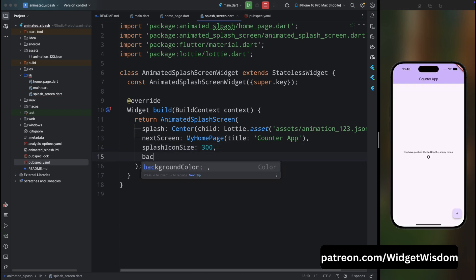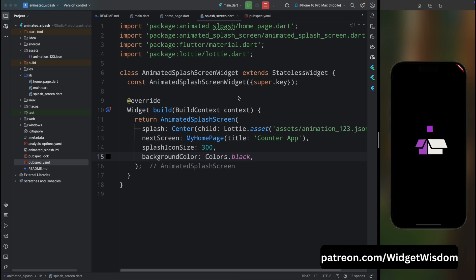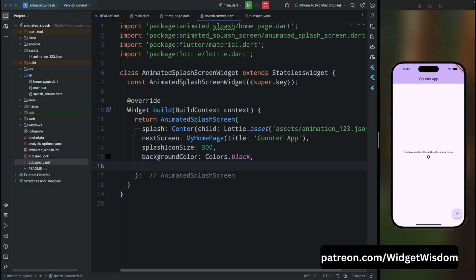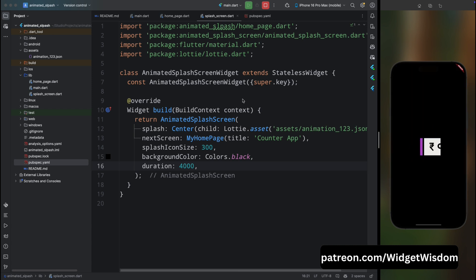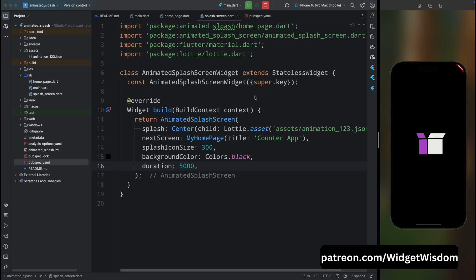Now add the background color — let's set it to black. Save the code and the animation is looking cool, but the duration of the splash screen is too short. Add the 'duration' parameter — the value is in milliseconds, so add 4000. Save the code; the animation looks good but it doesn't complete, so let's increase the duration to 5000 milliseconds.